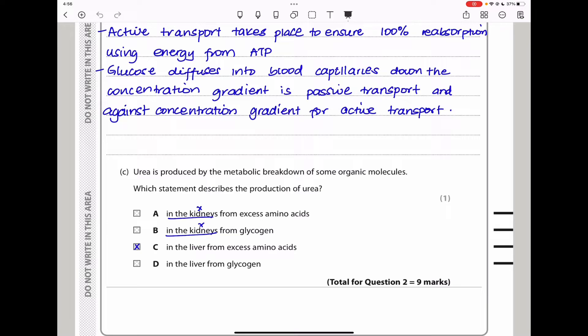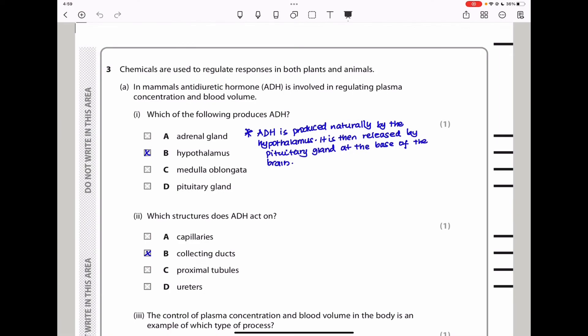This brings us to the end of question two. Question 3: Chemicals are used to regulate responses in both plants and animals. In mammals, antidiuretic hormone ADH is involved in regulating plasma concentration and blood volume. Which of the following produces ADH? ADH is produced in the hypothalamus; however, it is then released into the pituitary gland, which releases it in the end. So the answer should be B.